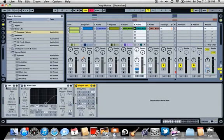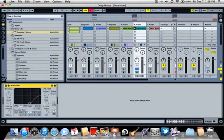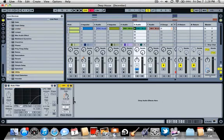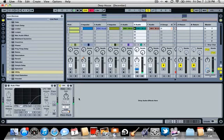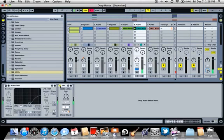So the first thing that I did was throw a utility. This just puts it into mono where it says width 100%, drag that all the way to zero. You can hear the difference.